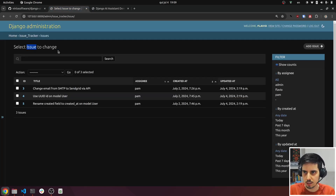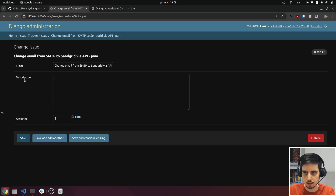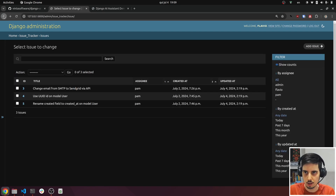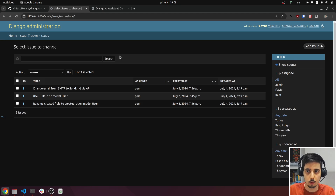First of all, imagine we have an issue model. Here we created a Django admin for that model. It's like an issue tracker system where you have an issue title. Inside the issue you may have a description, and you have an assignee as well. So here I have three issues assigned to Pam, and I'm Flavio, the user Flavio. So let's see how we can build an AI assistant that uses large language models that will help us interact with those issues.